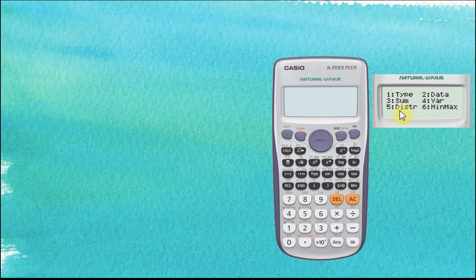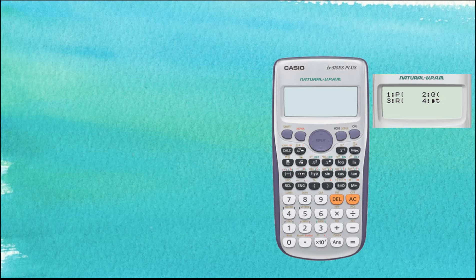Normal distributions sit under number 5 — this is Distribution. So we go to number 5. From here we can see four options: P, Q, R, and T. We are going to discuss T (option number 4) in another video. In this video, we are going to discuss options 1, 2, and 3 — which are P, Q, and R.